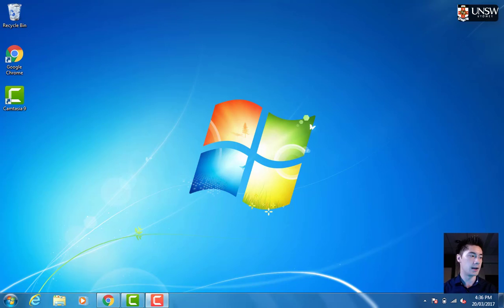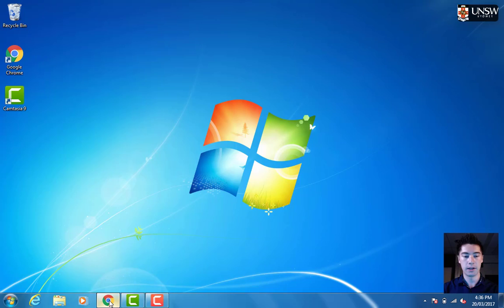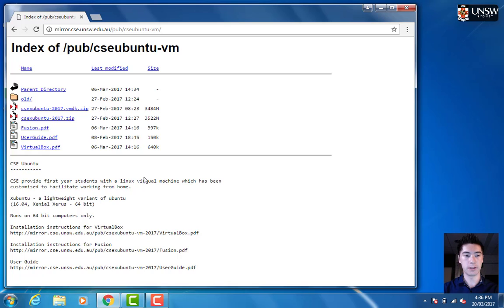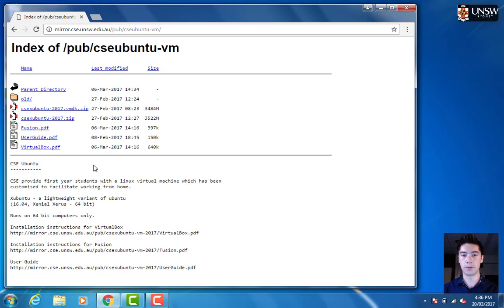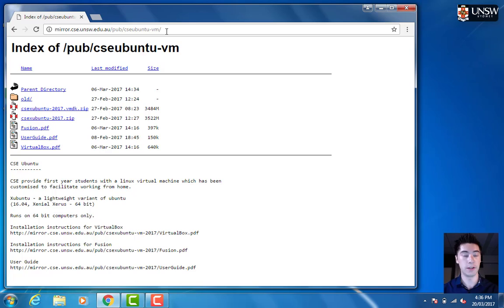Now we're going to go through setting up a virtual machine on your Windows computer. First thing to do is you'll need to download the CSE virtual machine. The CSE SOC virtual machine is xubuntu, and you'll find it at this link here. The link will also be provided along with this video.